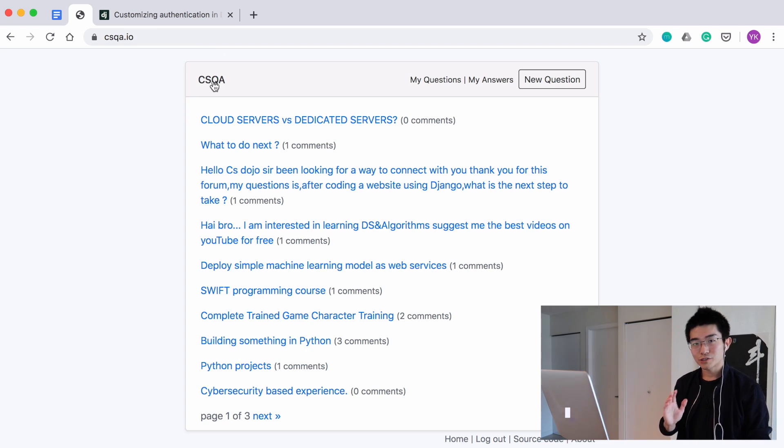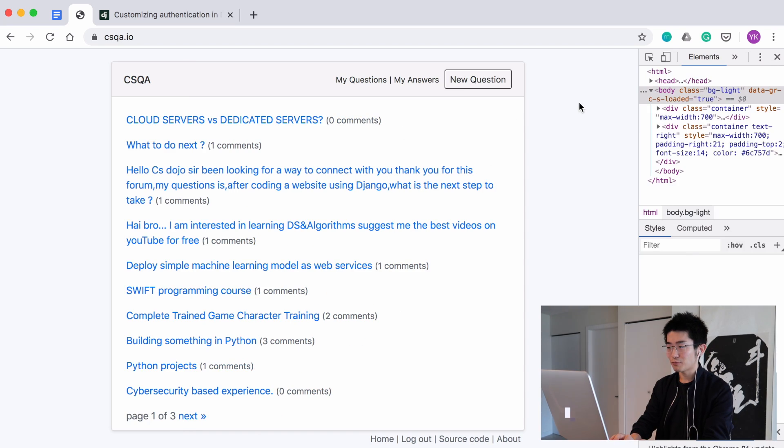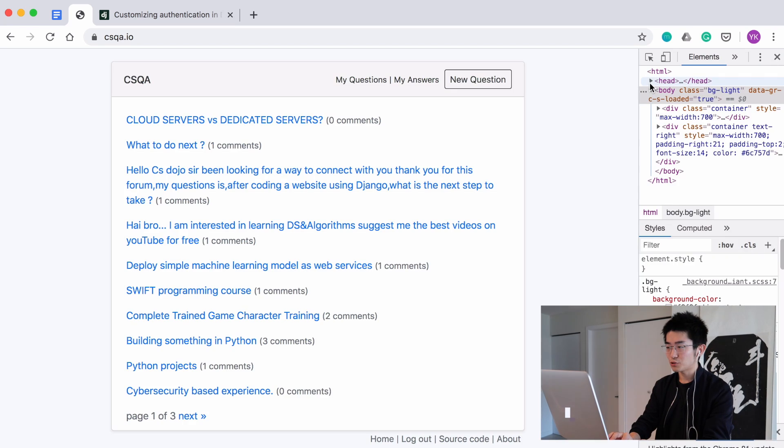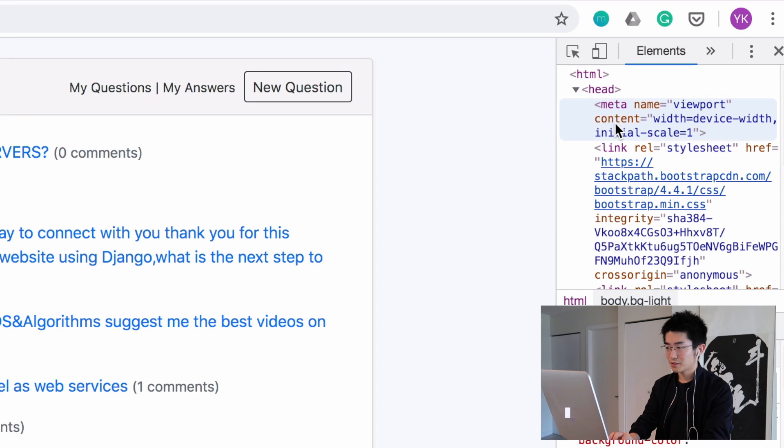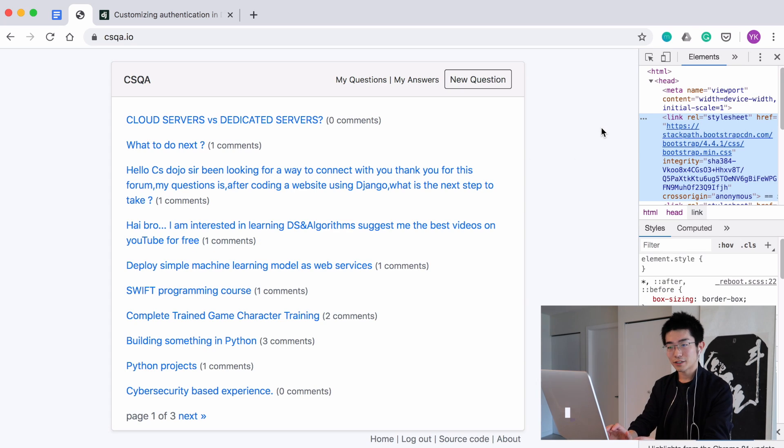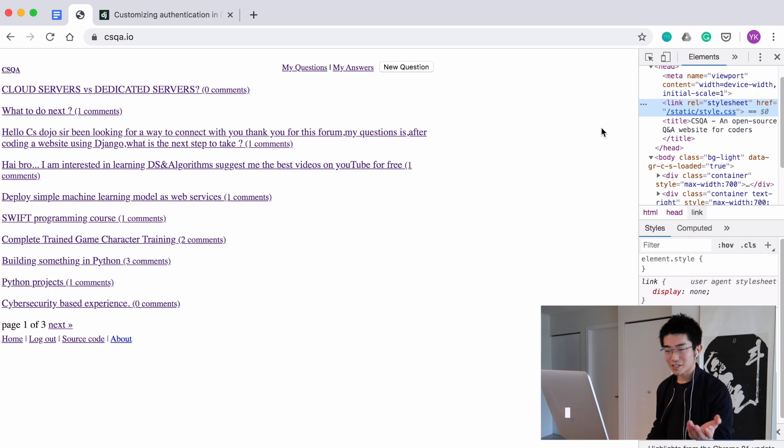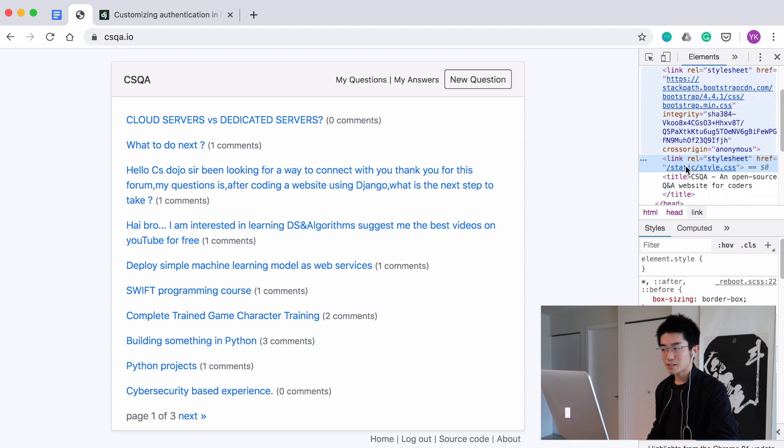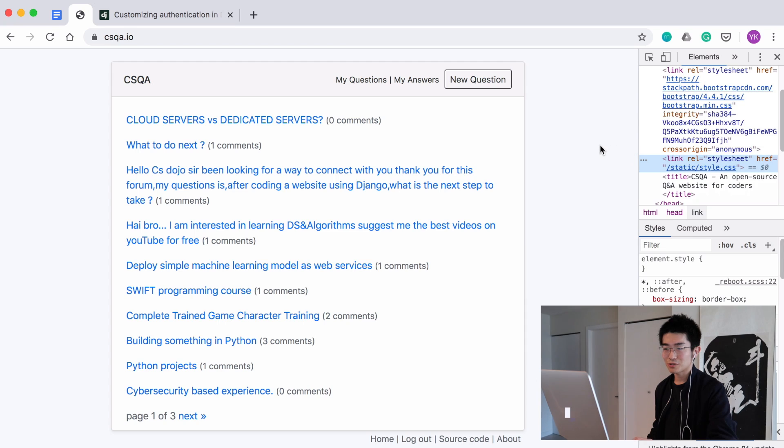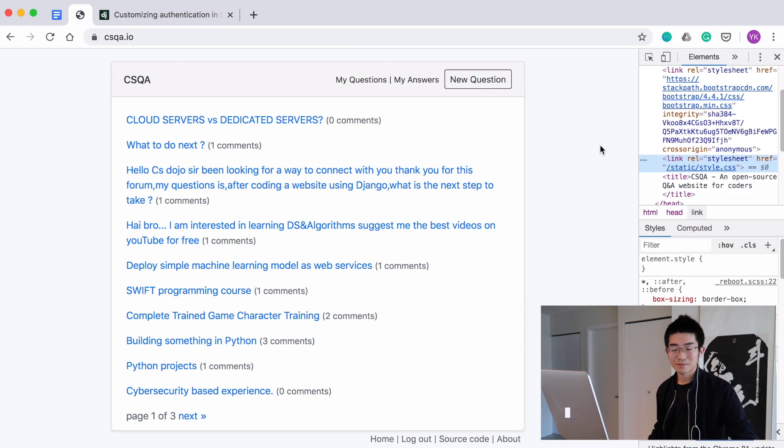I think one interesting thing here is what it will look like without Bootstrap. And without Bootstrap, it will look like this. So as you can see, there's much less styling, and it's harder to see and use. So Bootstrap definitely makes it much easier to put all the styling in place. So it's easier to use.